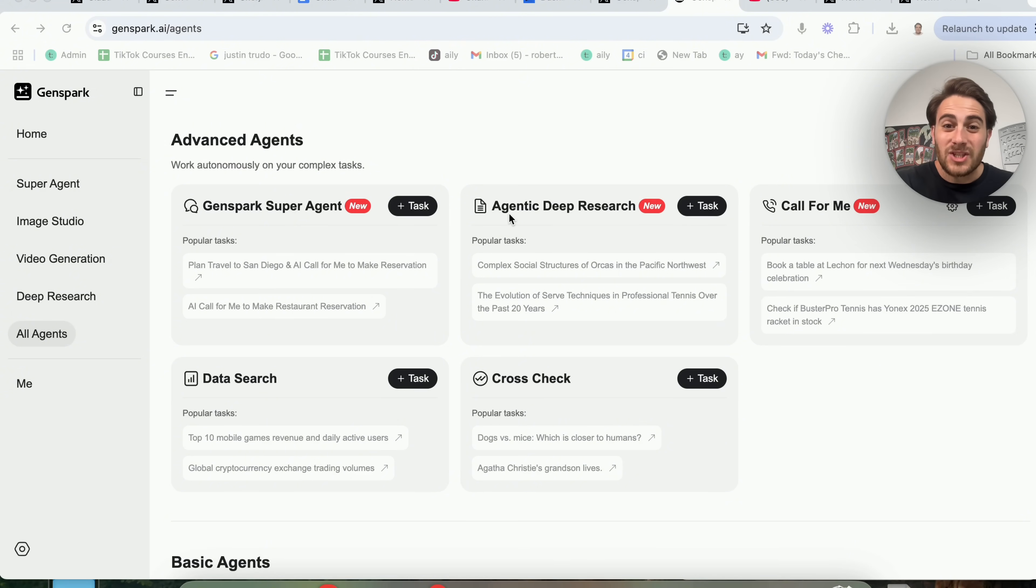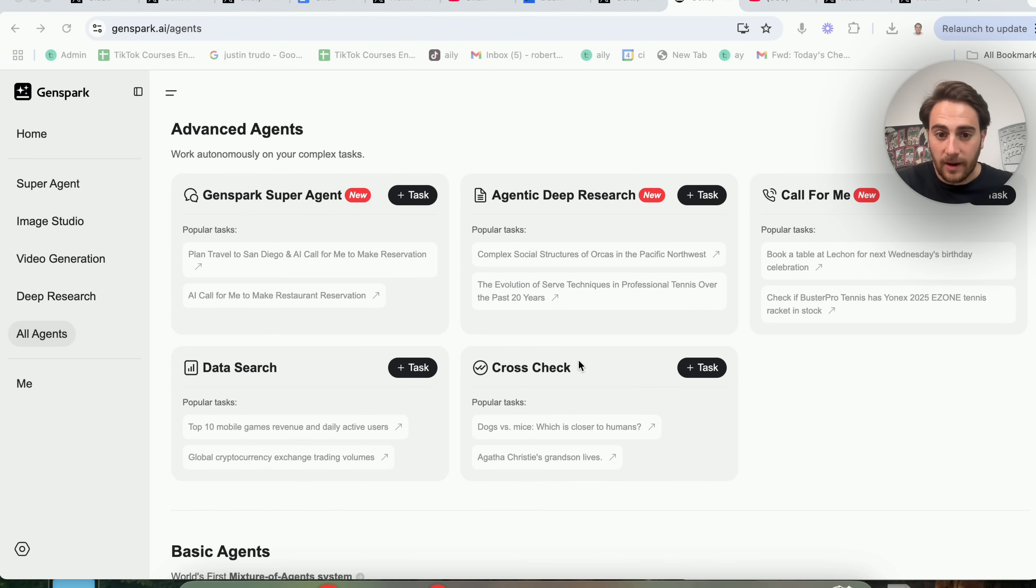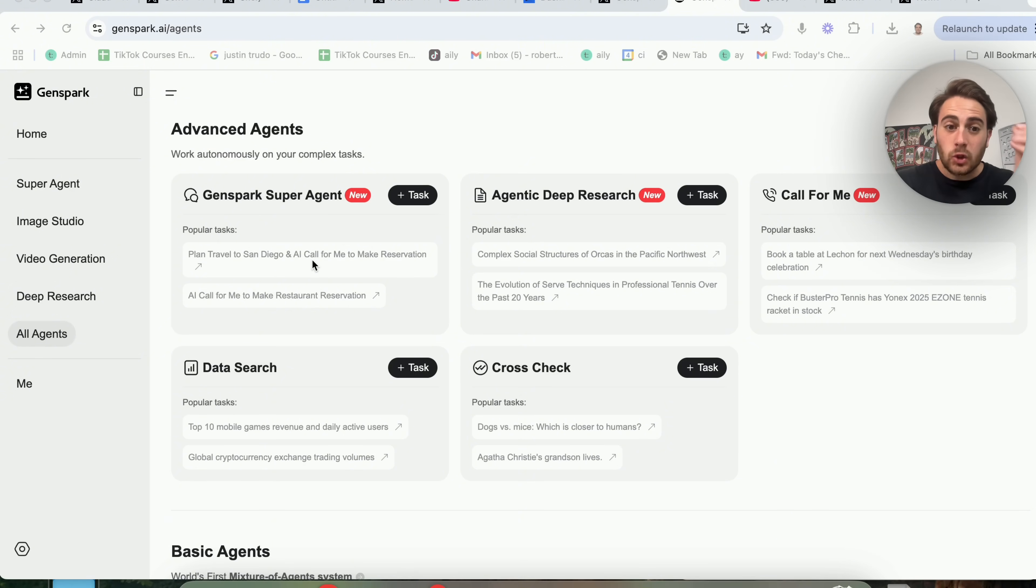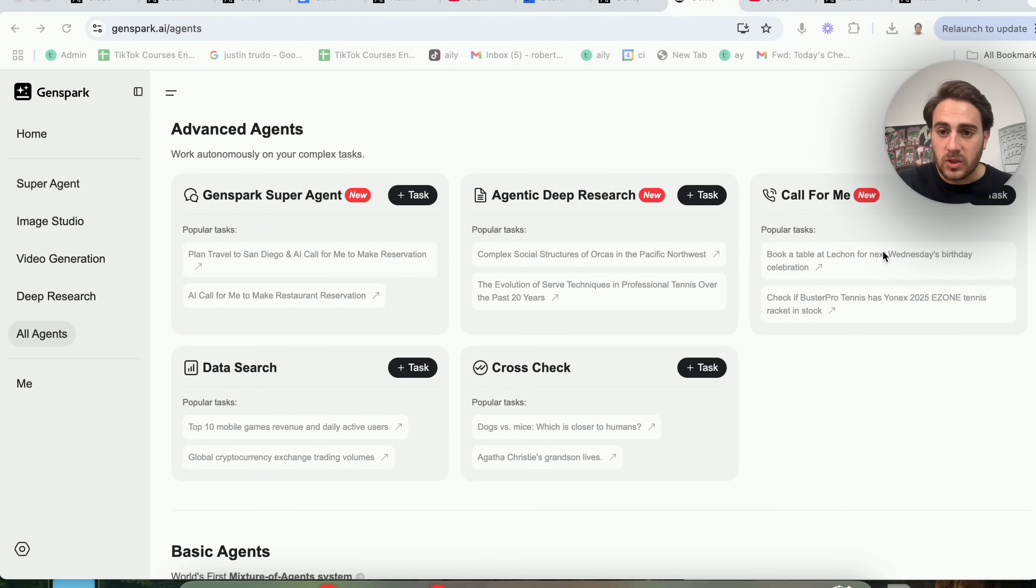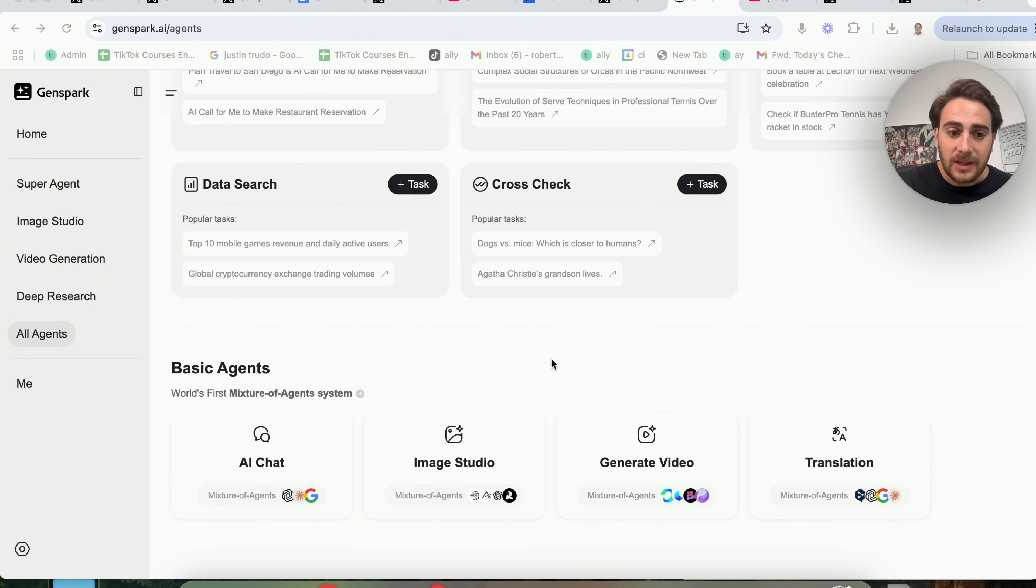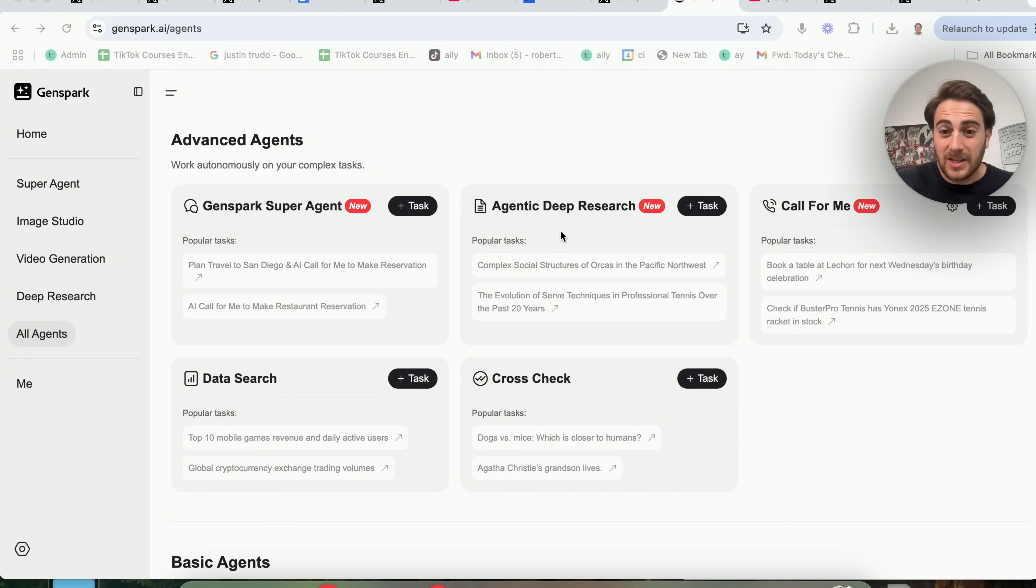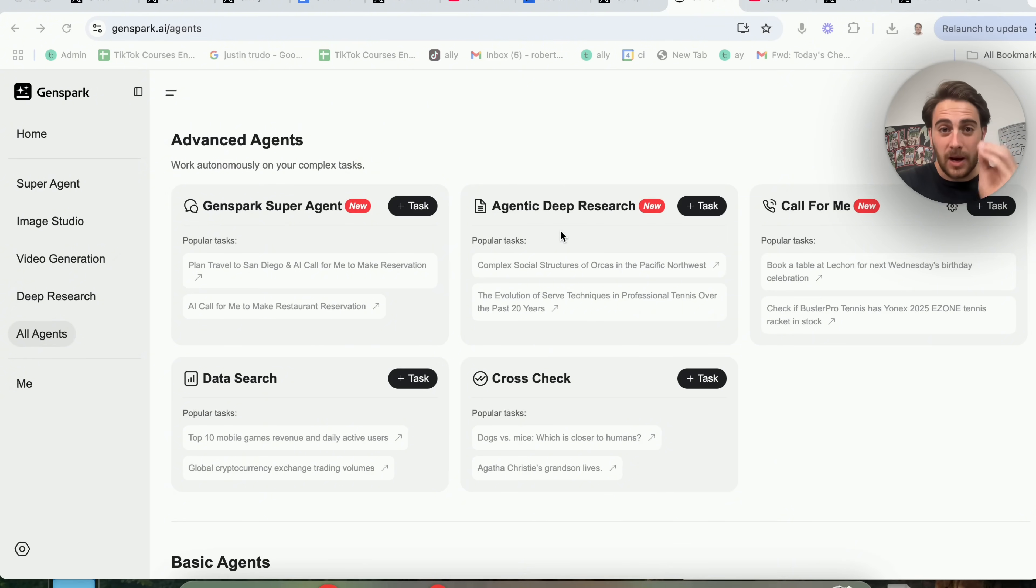They also have Agentic Deep Research. This can go through and basically do deep research, but with agents that are able to do a bunch of different things. You could have them cross-check things, you could do data research, or you could have the super agent actually go through and plan a travel itinerary for you, and then if you approve of it, it can have AI call to make reservations for the hotel, for the restaurants, and a bunch of other things. And if we scroll down here, you'll also see that they have a bunch of other basic agents. But what I really like are these advanced agents because it's pretty crazy that you could do these things. In addition to that, there are a bunch of other use cases that you could use this for that are mind-blowing.